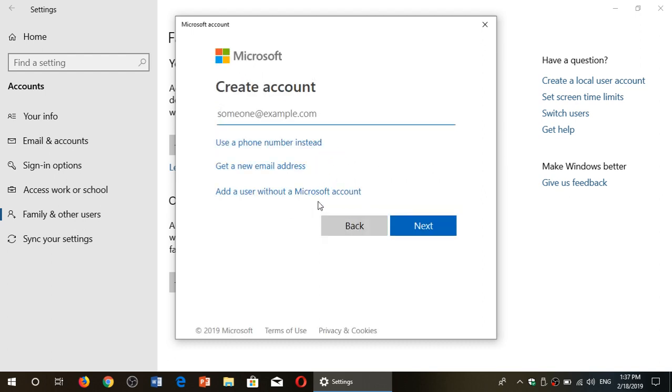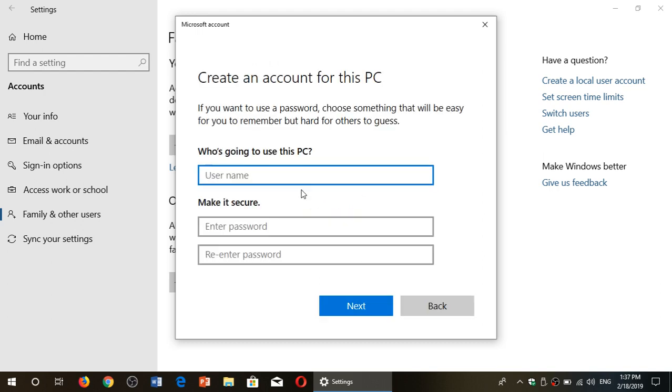Then you will click add a user without a Microsoft account. And finally, you will create that account. So who's using this PC? Let's do an account here.